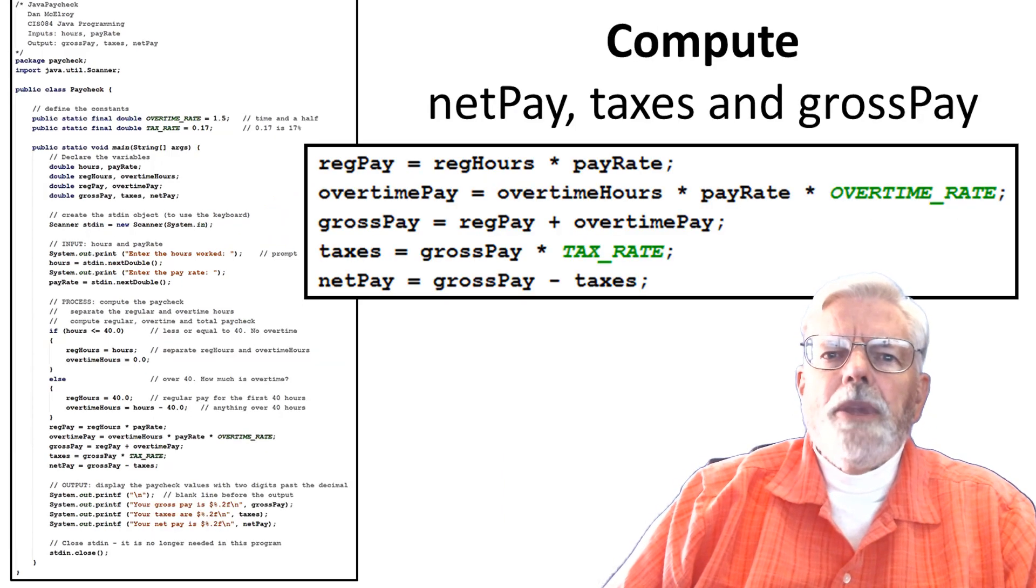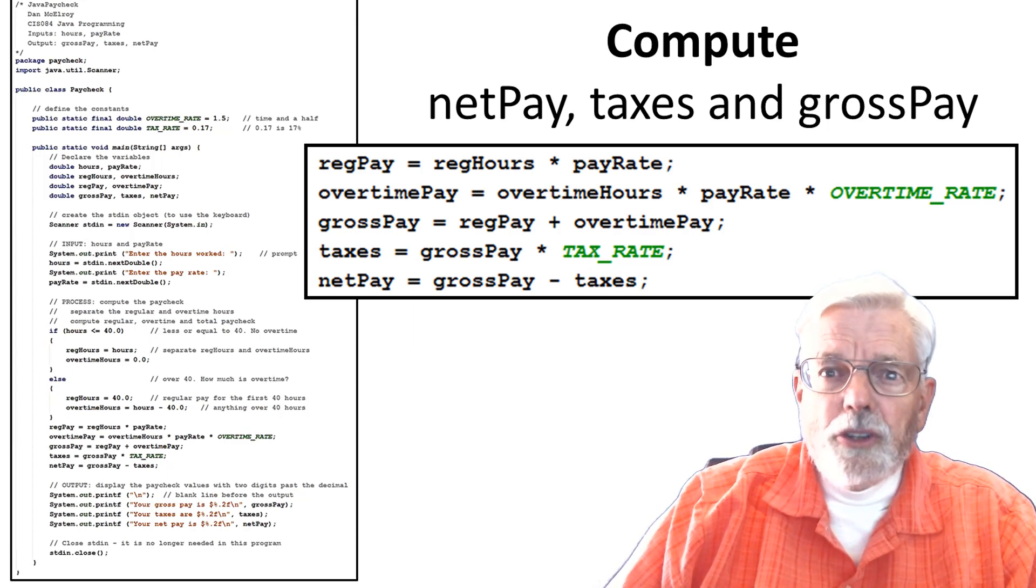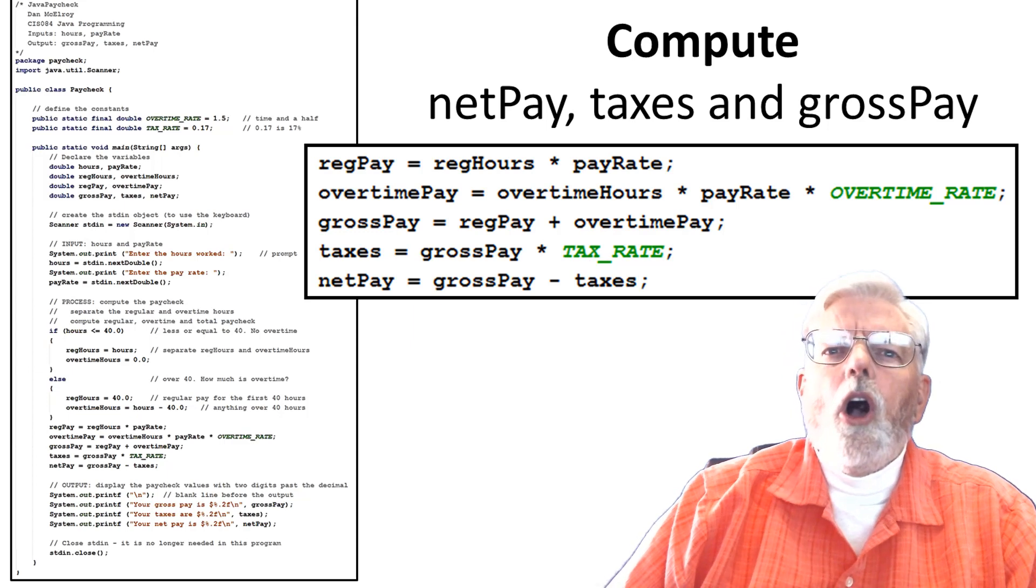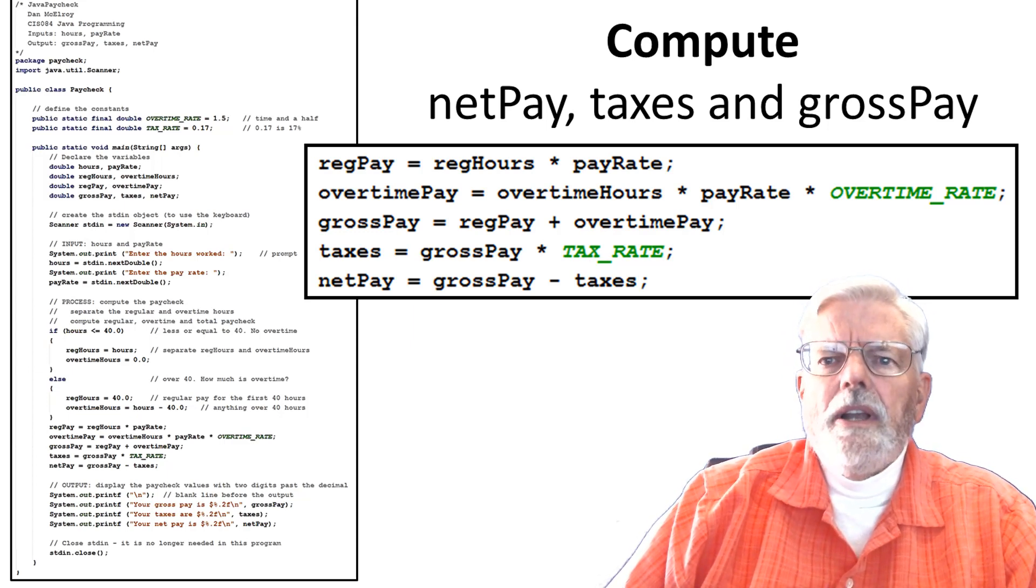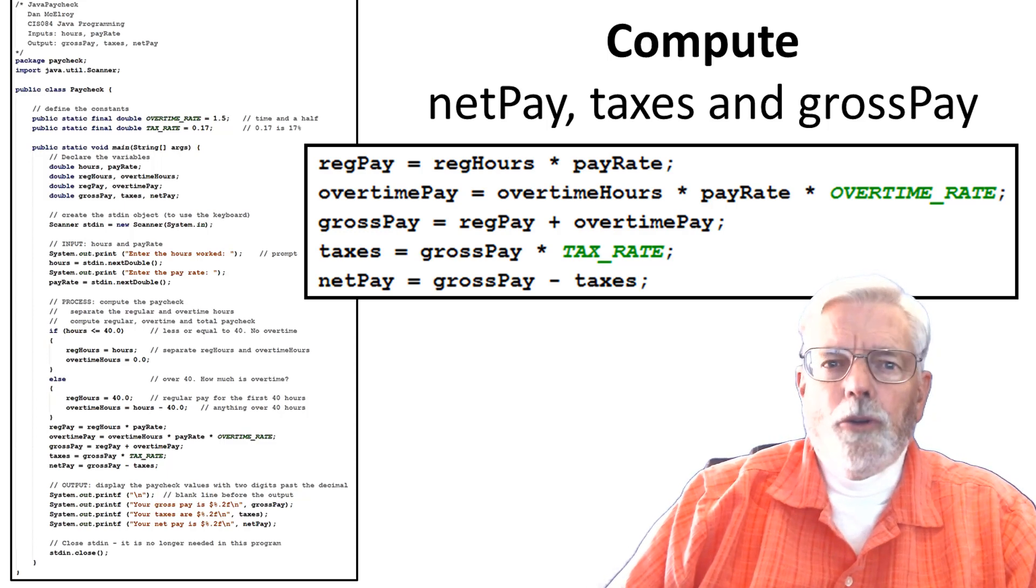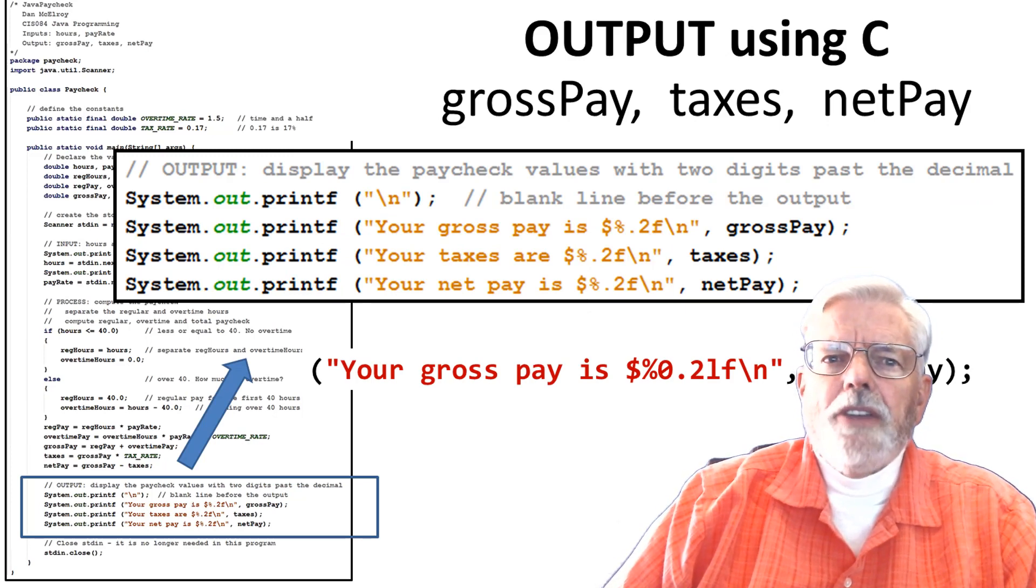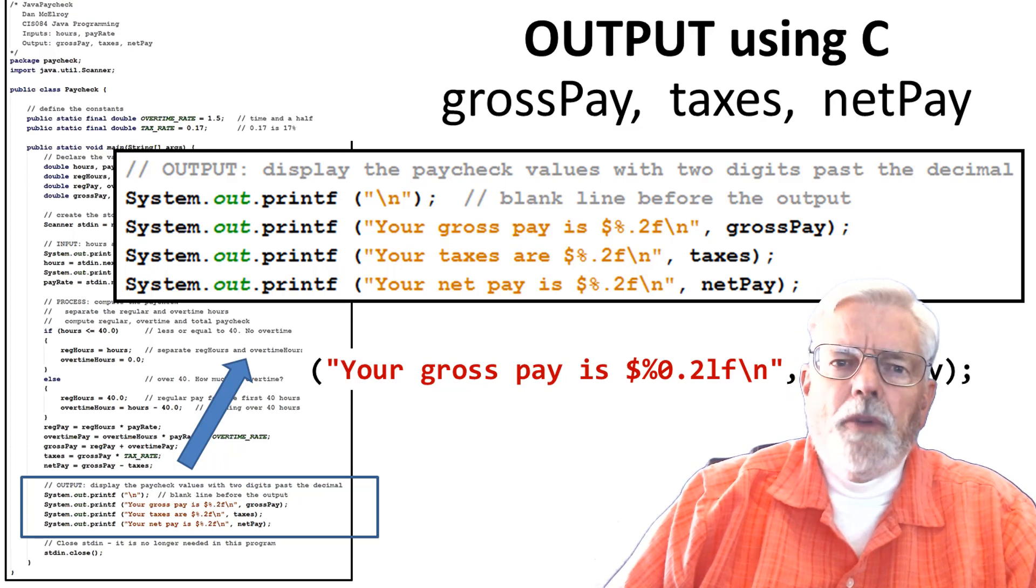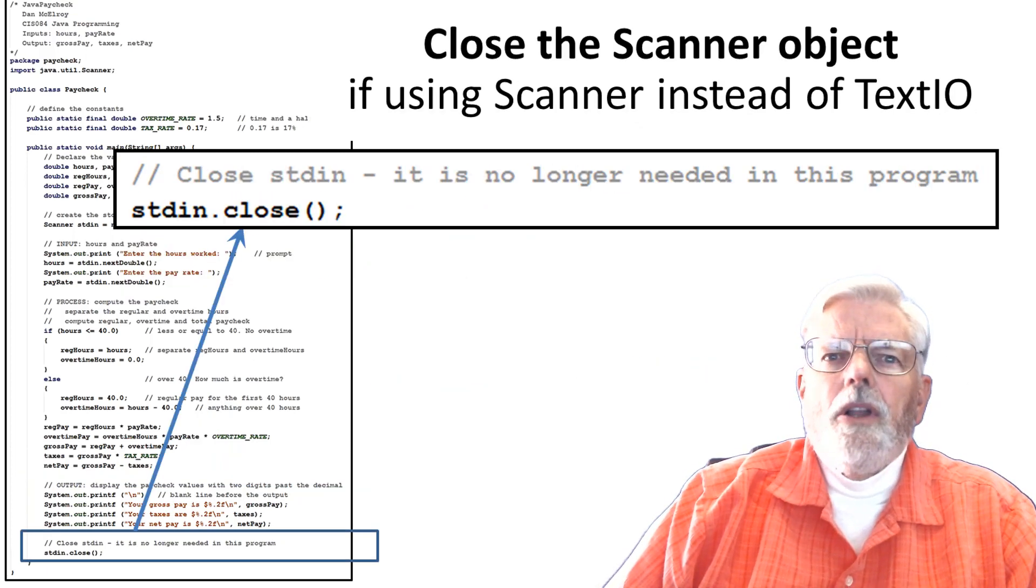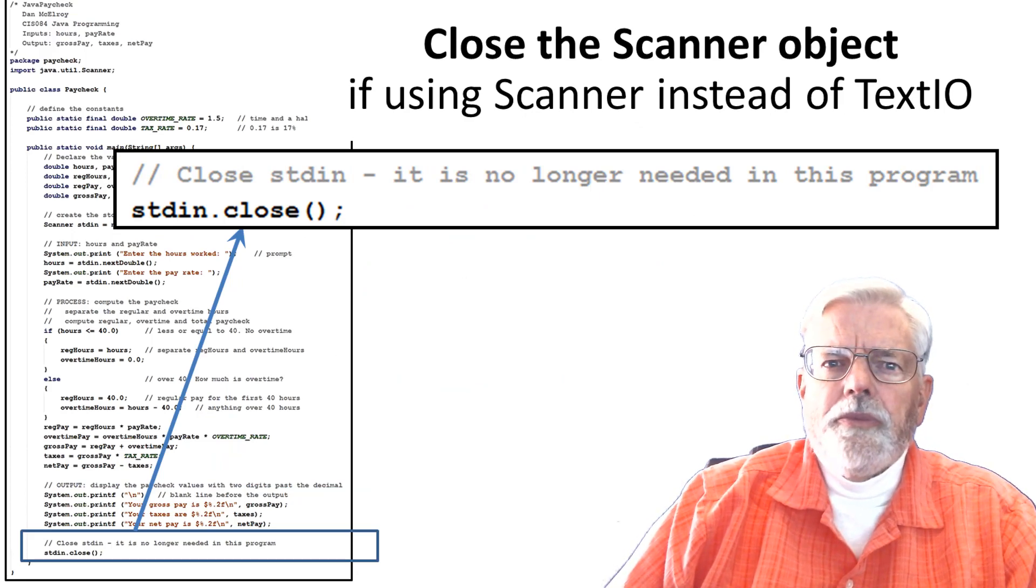The computations for the total dollar and cents value of all the coins is much easier than the computation in the paycheck program. All you need to do is use the number of each coin multiplied by its value and add it to the total. Review the paycheck program on how to display the paycheck with two decimal places. You only need a blank line before displaying the total. Close the scanner object if using scanner instead of TextIO.